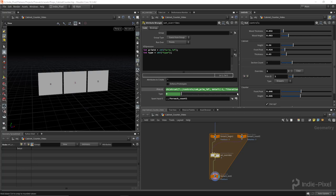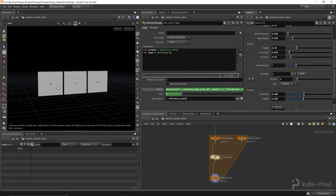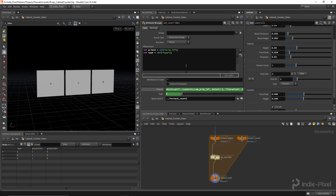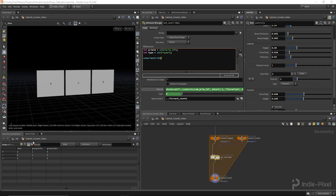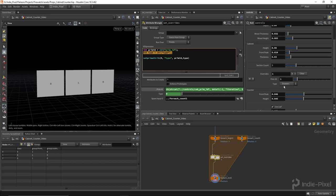Now we need to take that data and put it onto the primitive we want to override. We use 'setprimattrib' to set a primitive attribute. We set it on geometry zero (the incoming geometry), with the name 'type', passing in the current prim ID — the one we want to override — and setting it to the current value of type, which is whatever the artist has selected. Finally we tell it to explicitly set it.